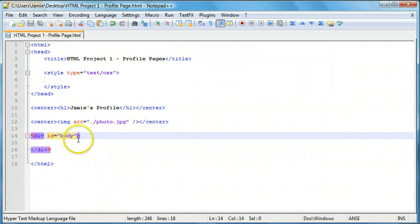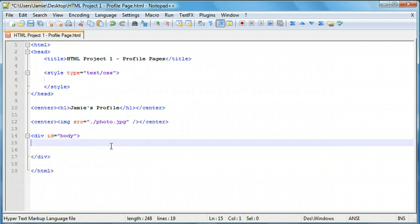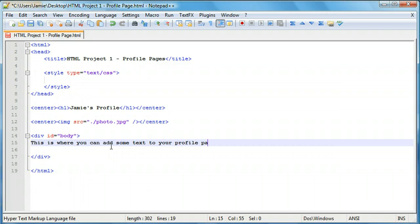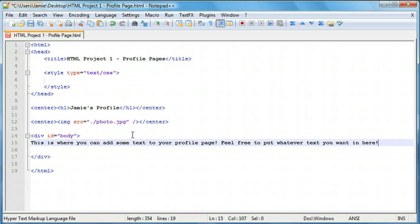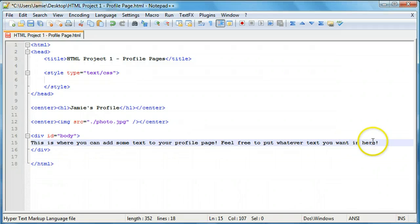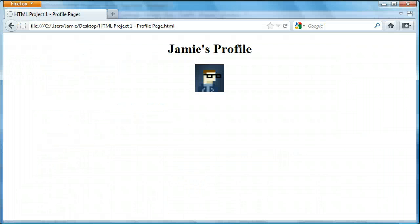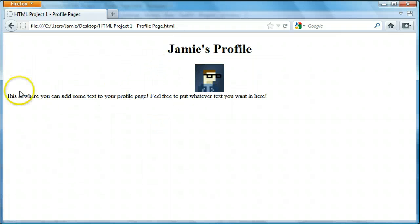We also haven't styled the div. So what we're going to do is add some text here. We can say 'This is where you can add some text to your profile page. Feel free to put whatever text you want in here.' I just put some placeholder text so you don't have to watch me type in a bunch of text. If we save this and refresh, you'll notice that our text is here, but it doesn't look right.